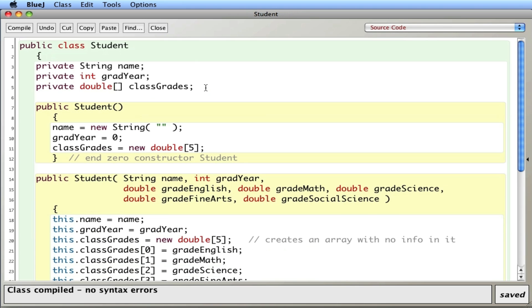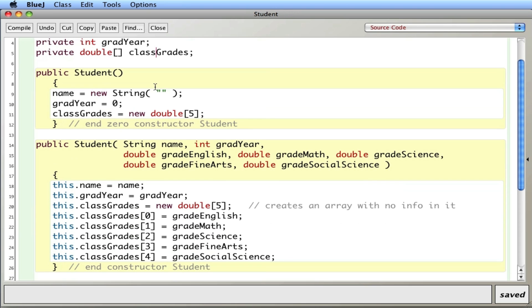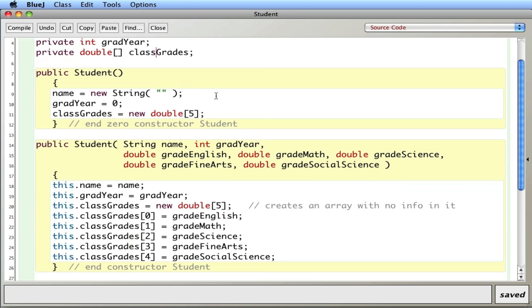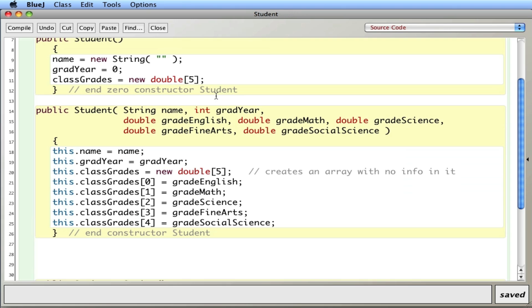I'll demonstrate here in this example. In this student class which models a student I have an instance variable for the name, the graduation year and an array of doubles for the grades for the class. A zero argument constructor and a seven argument constructor. Two for the name and grad year and five for the actual grades.